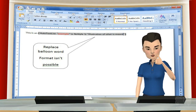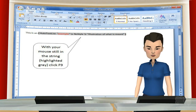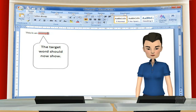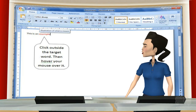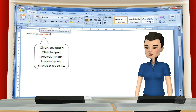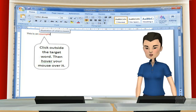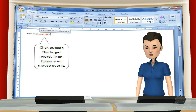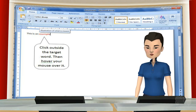Then modify the balloon text. Now make sure the text string is still highlighted and press F9. There you have it. The box shows when your mouse is stationary over the target word. You can press Alt plus F9 to go back and see the string and edit it if you need to.